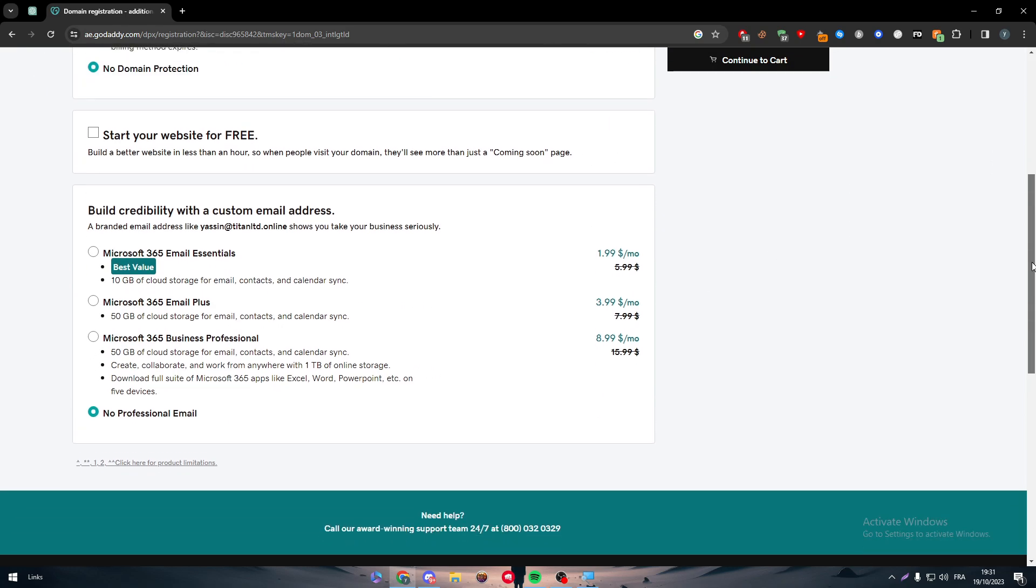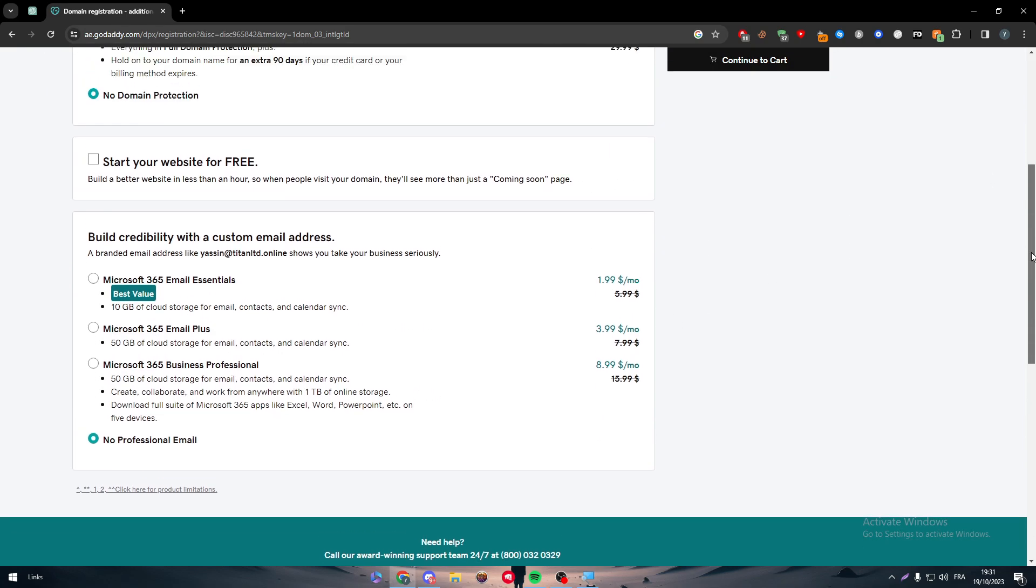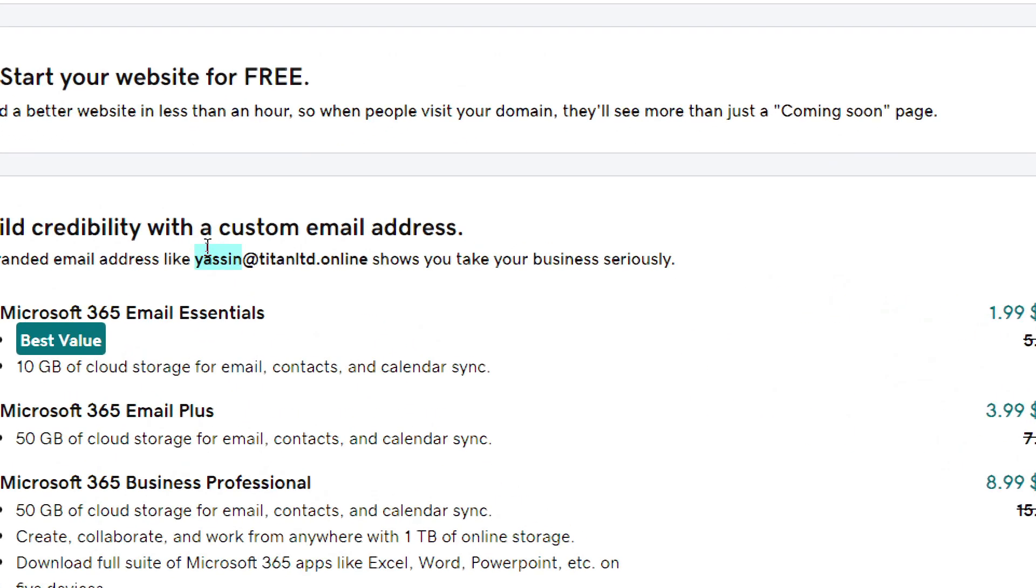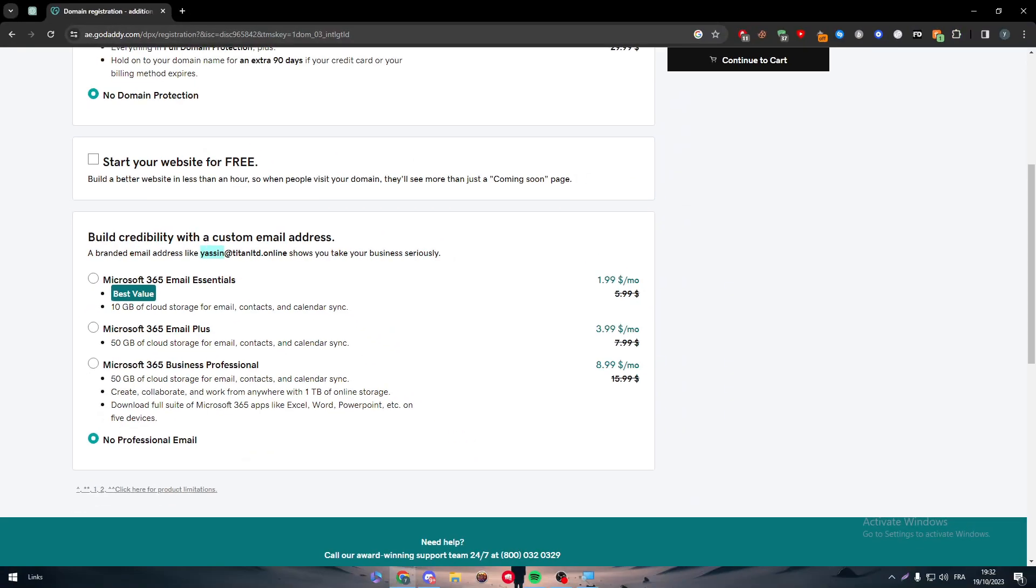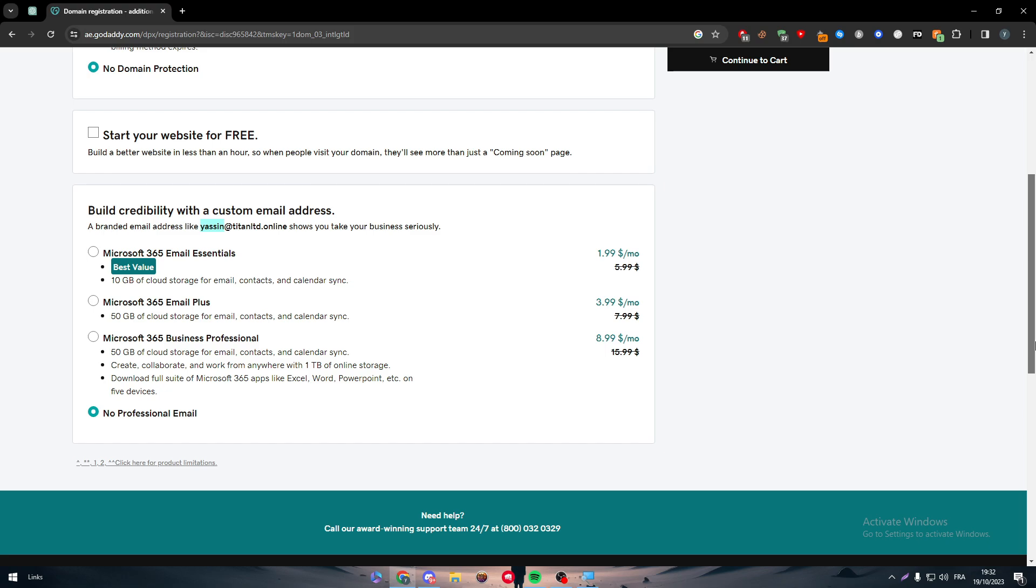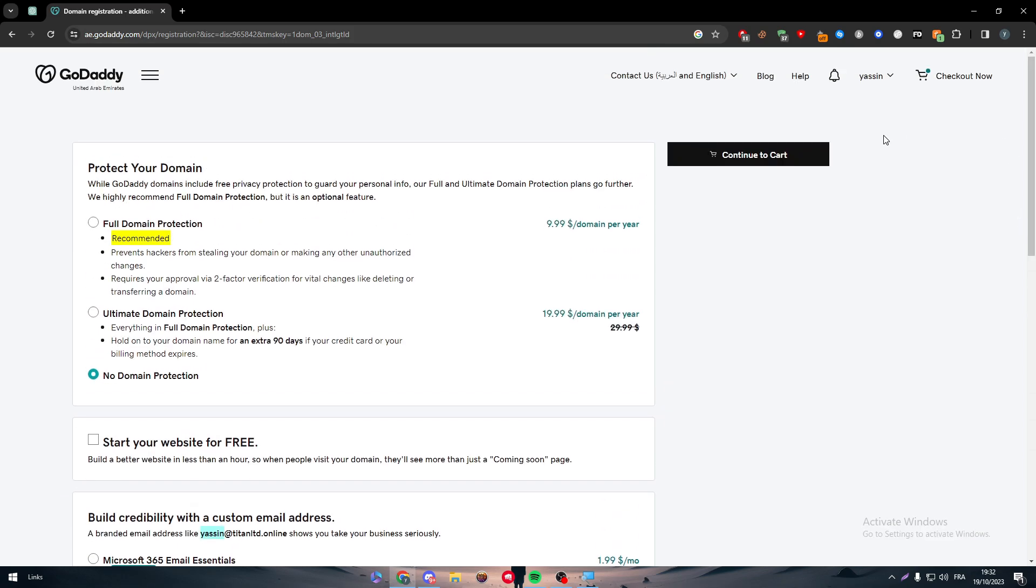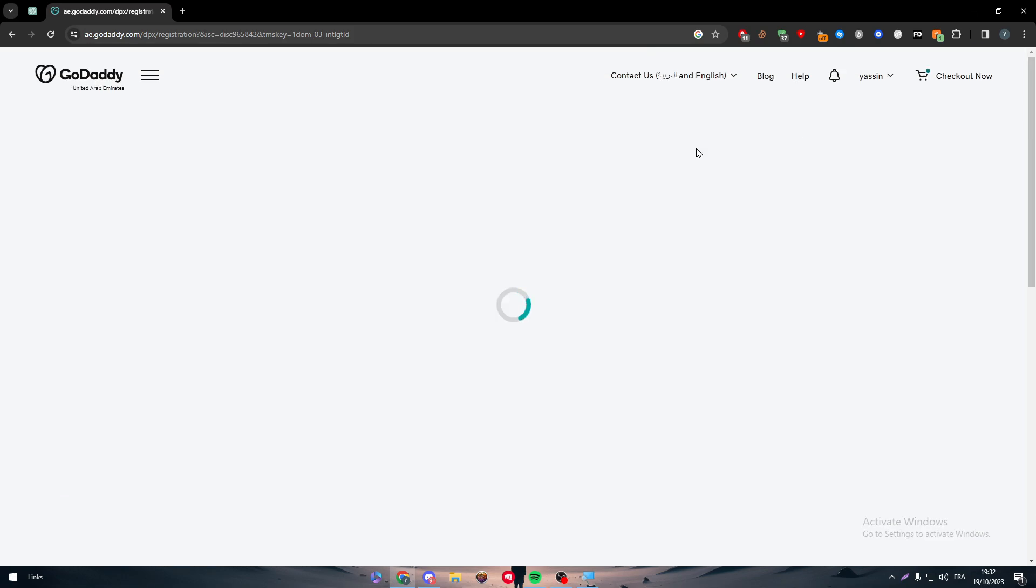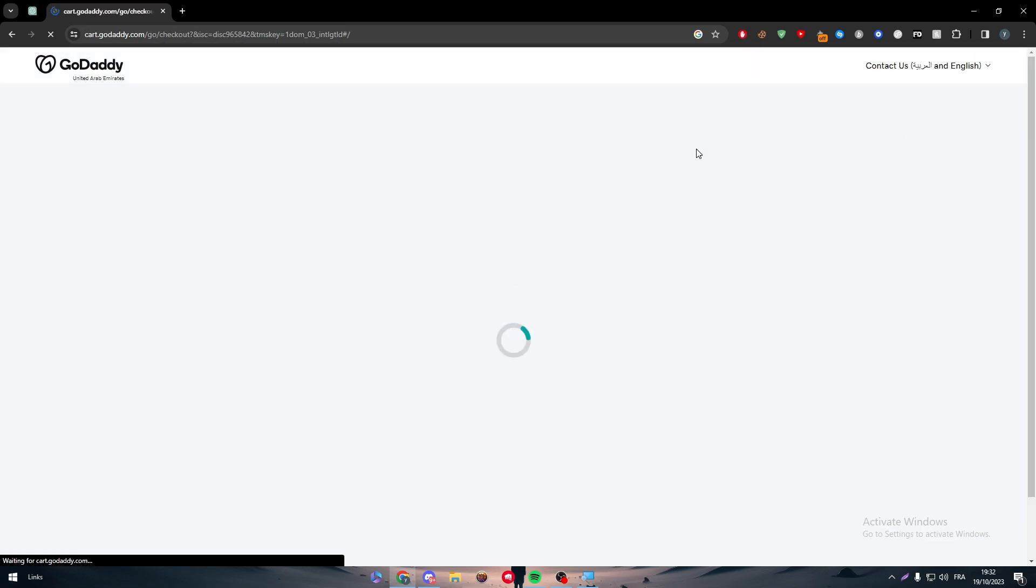Then start your website for free, I'm going to remove it since we are going to connect it with our WordPress website, so it is not really necessary. And then for an email, if you really want a professional email or business email that will be like your name at your domain name, well you can go for it as well. But for now I will just keep it just like that. Next thing is continue to cart.